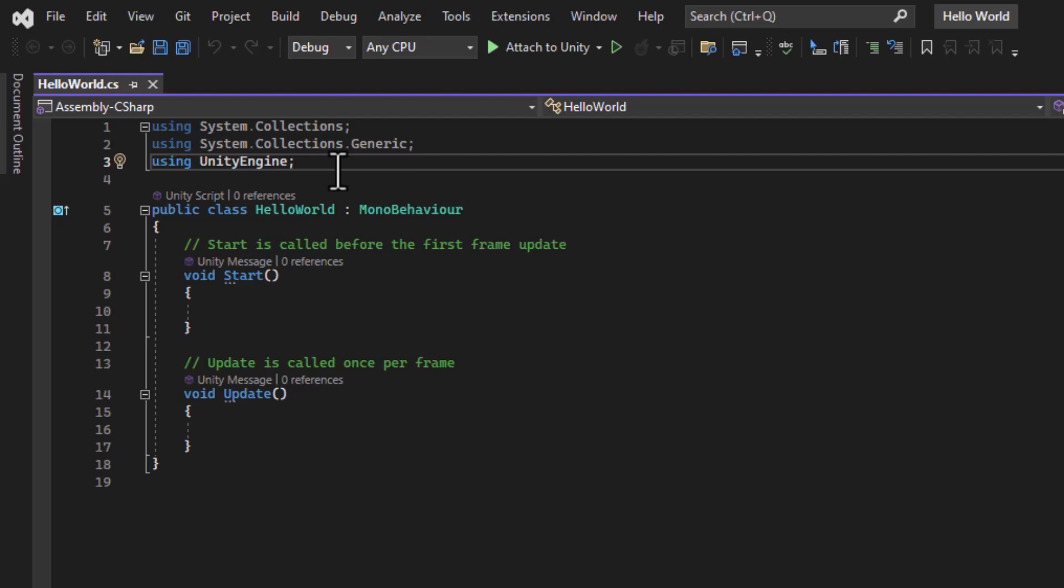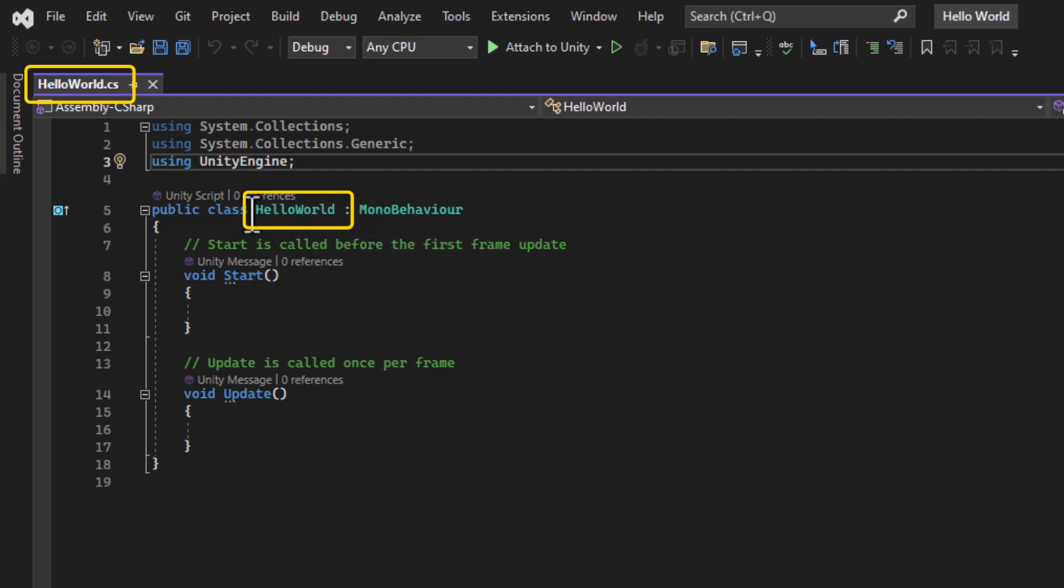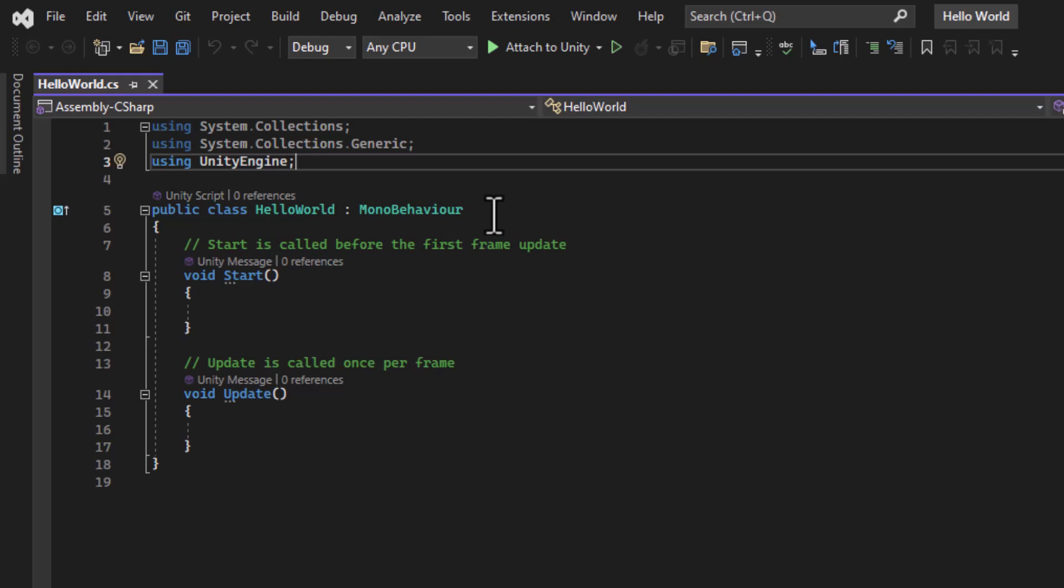At the top, it's connecting to some code libraries. We don't have to worry about that right now. And then there is a class called HelloWorld created. That was made because we named our file HelloWorld. If for some reason, this still says something like new behavior script, make sure to name this exactly the same as your file name. So it attaches to your game objects properly. And this here is just saying that it's inheriting some code from MonoBehaviour. So also, right now, we don't have to worry about that.